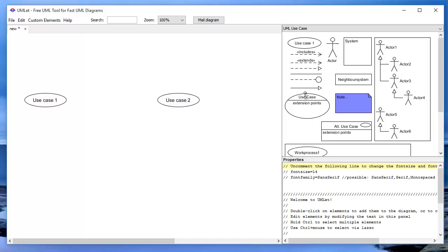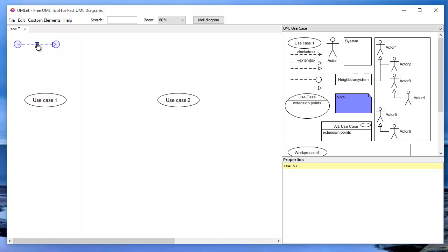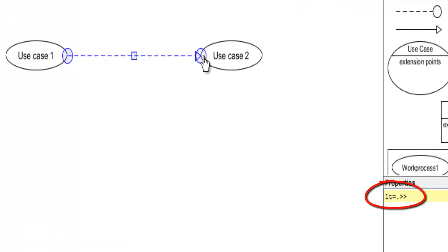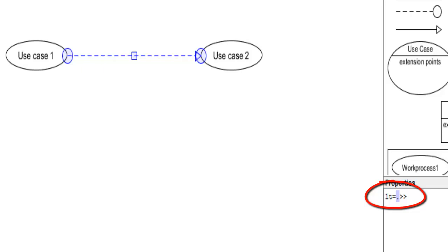Now the good part. Let's say we picked this arrow, which is a generalization arrow. It's a dotted arrow with a closed white. Look at the properties of this arrow. It says here LT equals dot greater than greater than. The good thing is that you can change the type of the arrow just from the properties. For example, if you thought that you brought the wrong arrow and you put it in place, you don't need to delete it and bring another one. You can still just modify this arrow and you are ready to go. This is very time-saving for all of us.